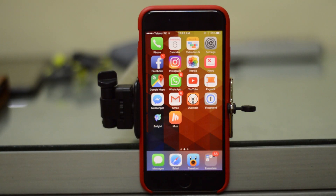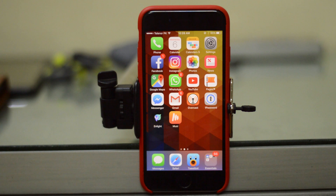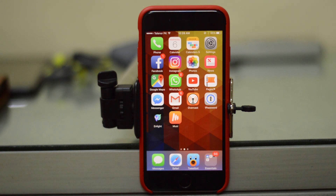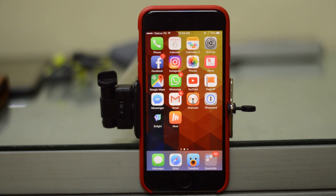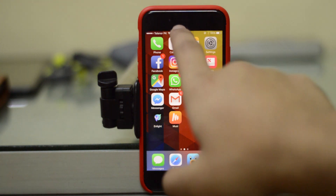Hey, what is up? This is me at ITK HQ, and today I'm running iOS 10 beta 2 on my iPhone 6s. Without any further ado, let's take a look at all the new features that you get in iOS 10 beta 2.